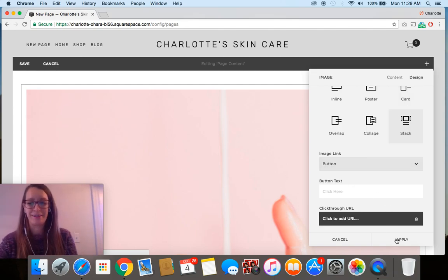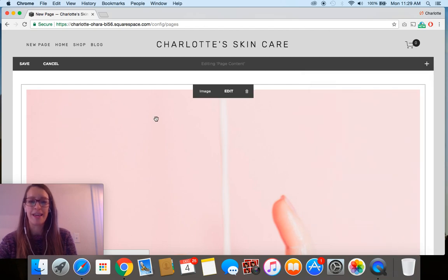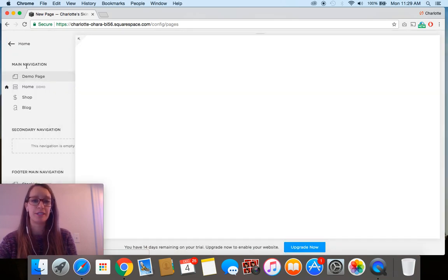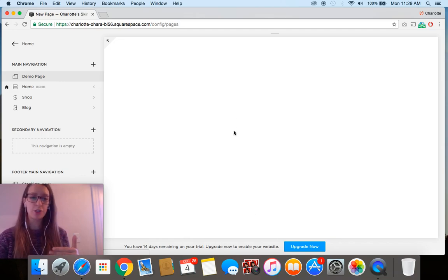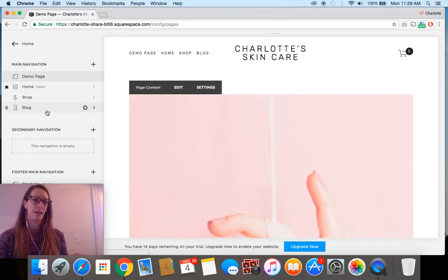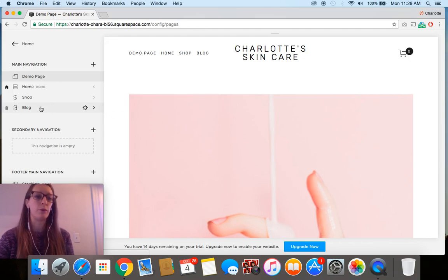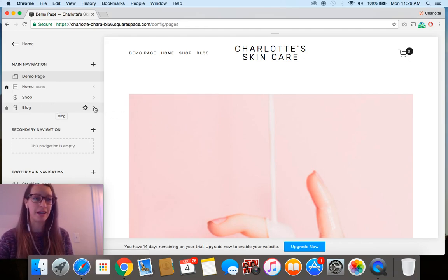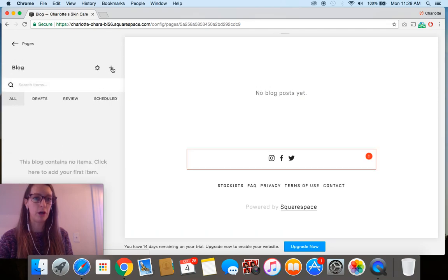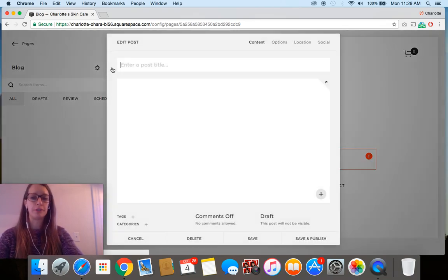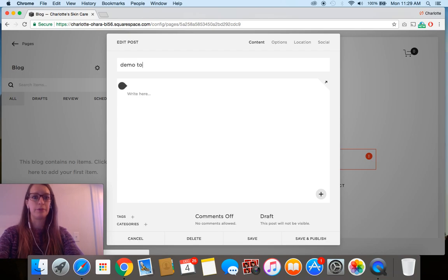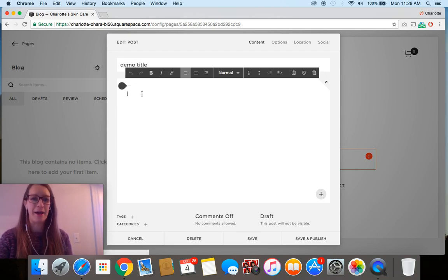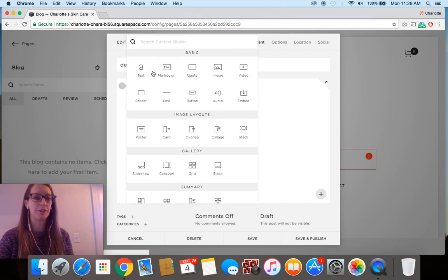That is what the different image block options are and you can use this the same way whether it's on a web page or if you want to do a blog. I'll show you that it's exactly the same. So let's say you go to the blog and create a new blog post.